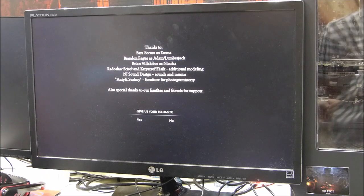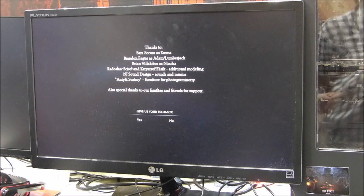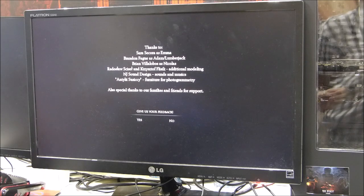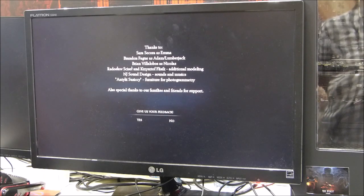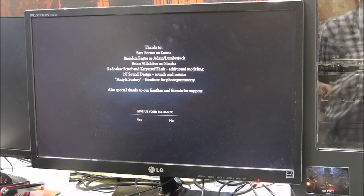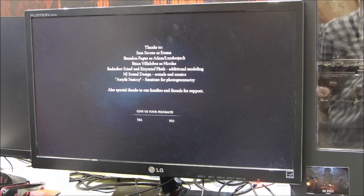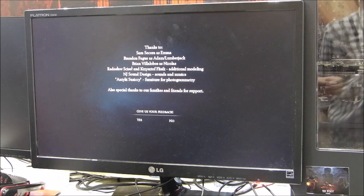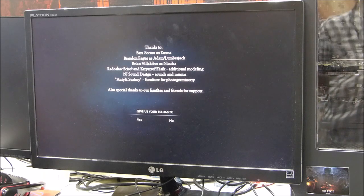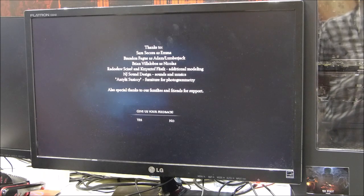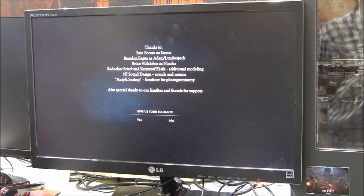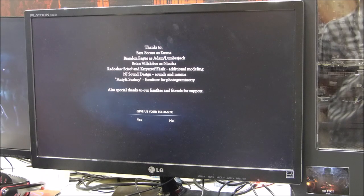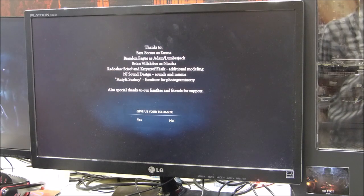How long does it take to get through the game once? About four to five hours. Most horror games are around two to two and a half hours, so this will be much longer.